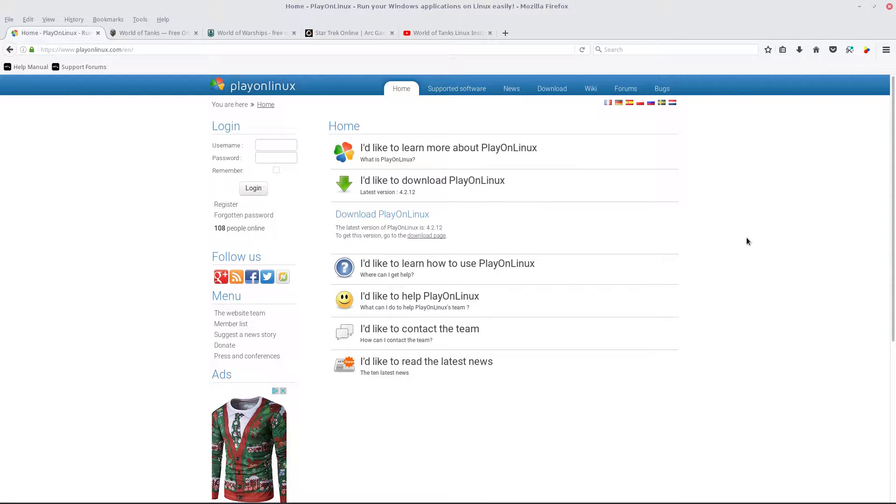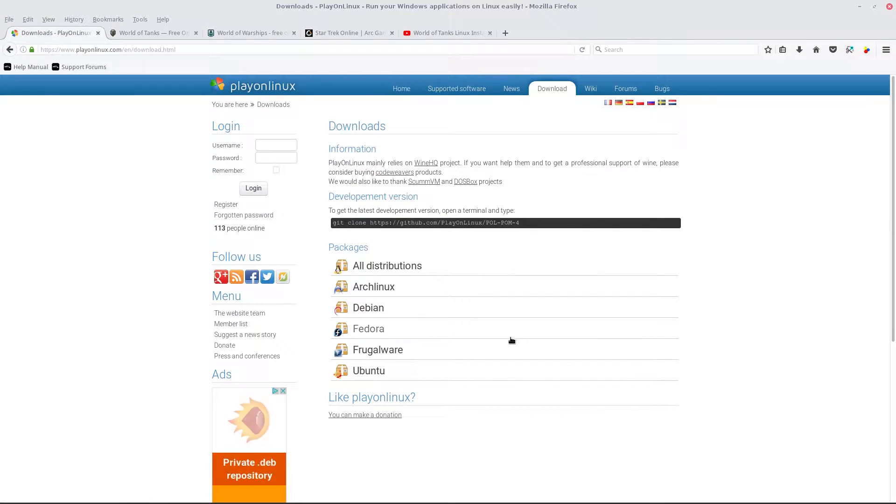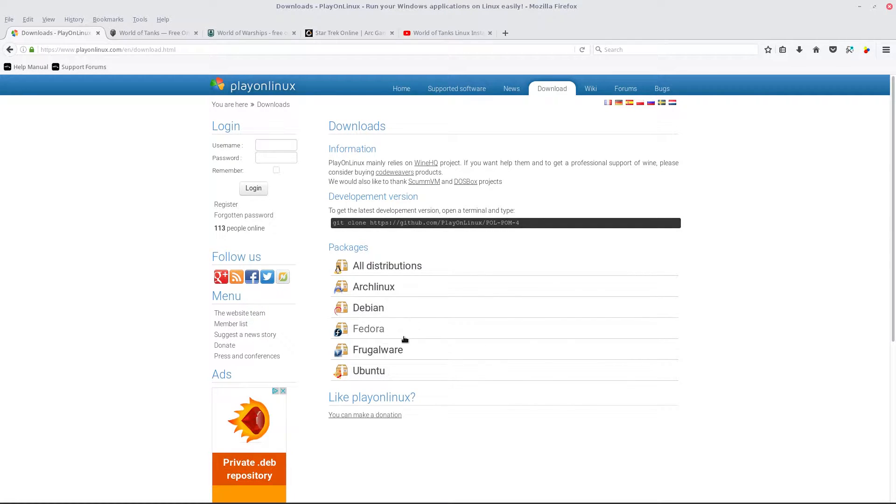So if you're running an Ubuntu-based or Debian-based distro, you want 4.2.12. And it's for all different distributions: Arch, Debian, Fedora, Frugalware, Ubuntu, or All.